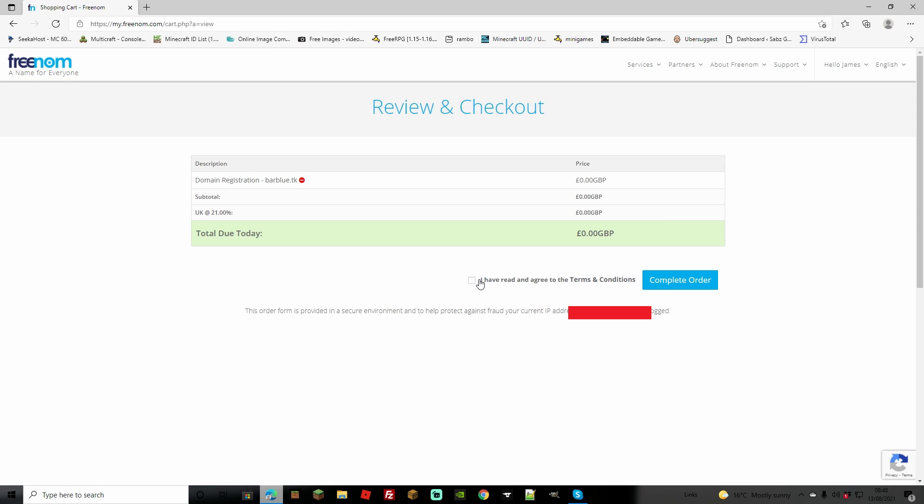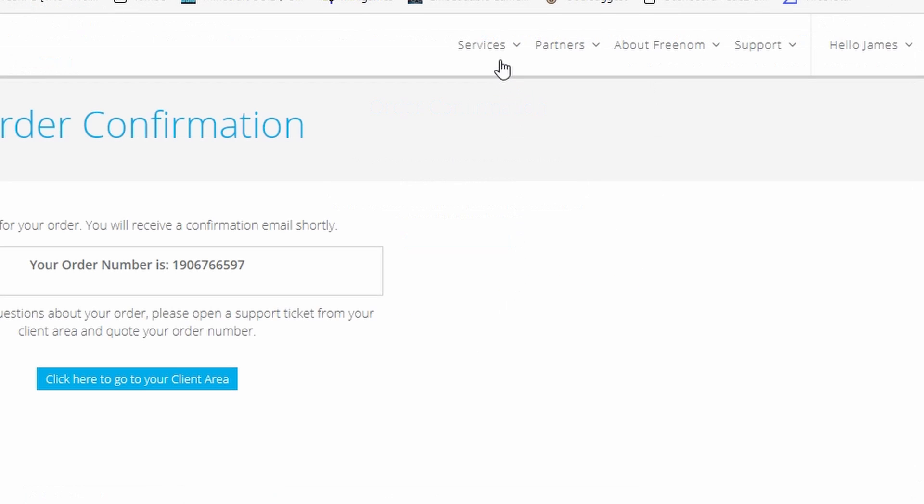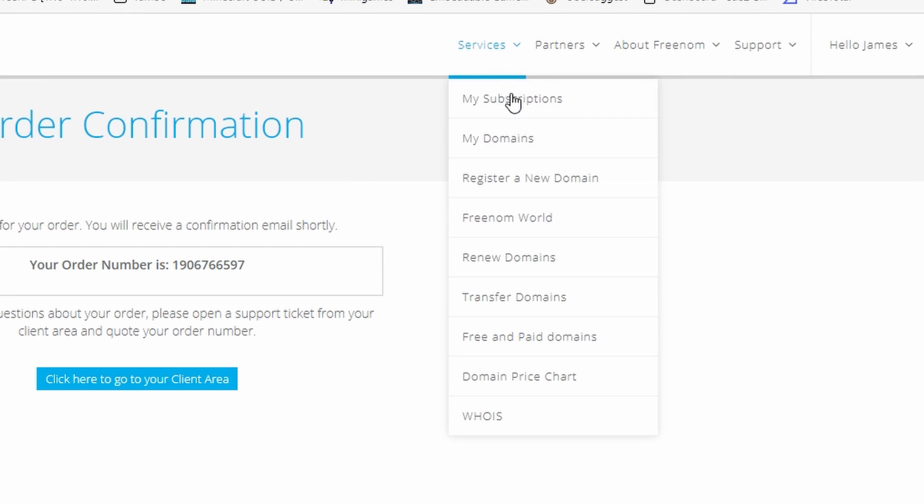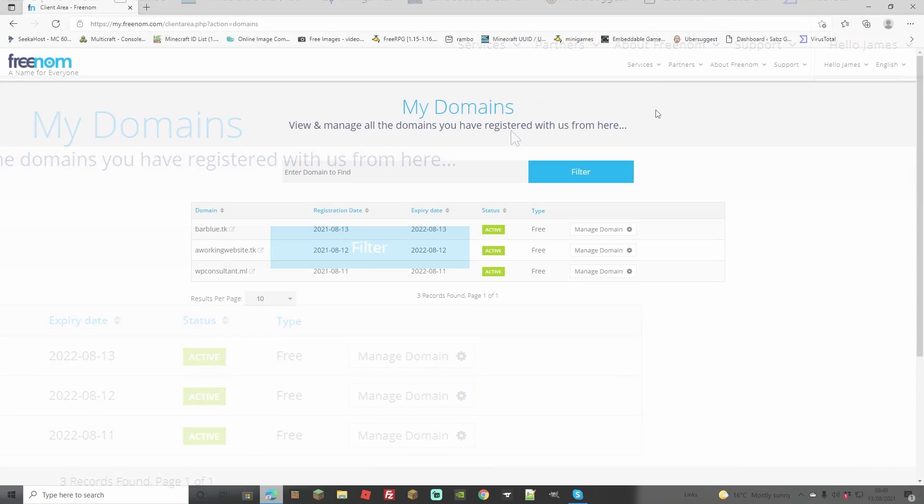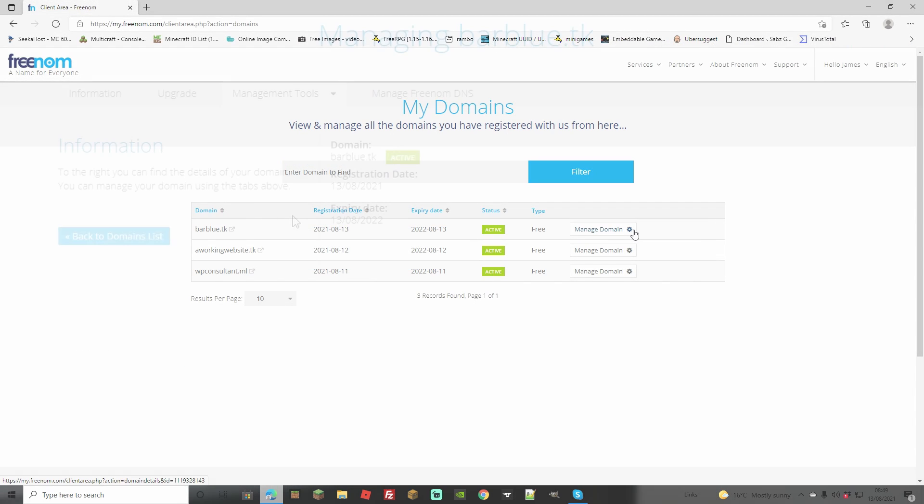It's going to bring you to the section where you have to agree to the terms and conditions, and you're going to complete the order. Now, rather than clicking on the client area, which usually leads to a broken link, just go to services and my domains. You'll find the domain there and can manage it through the manage domain section.